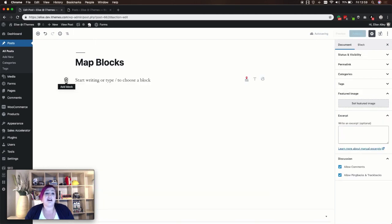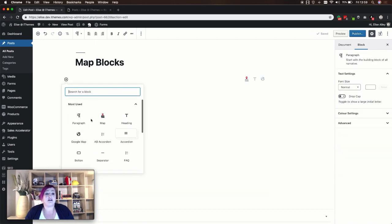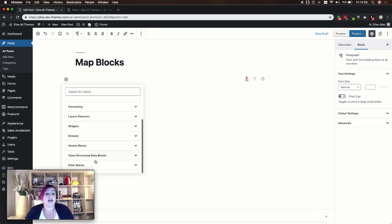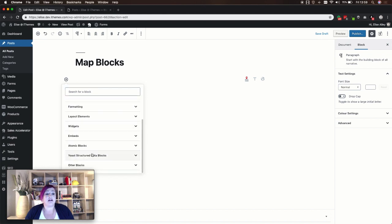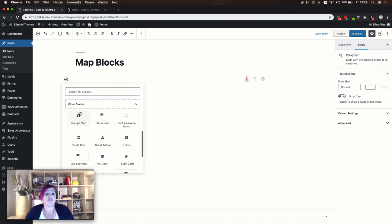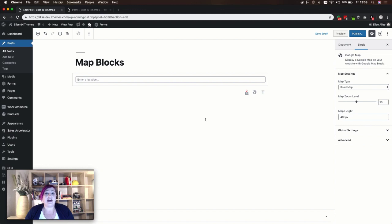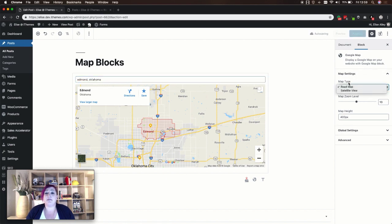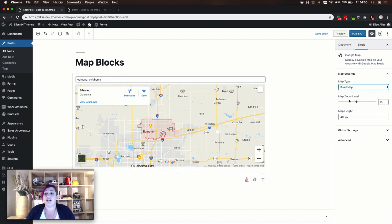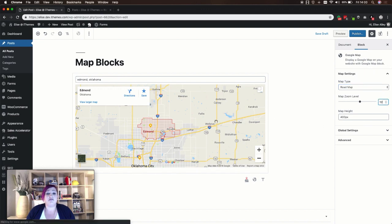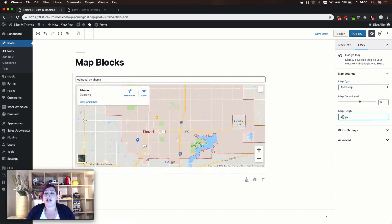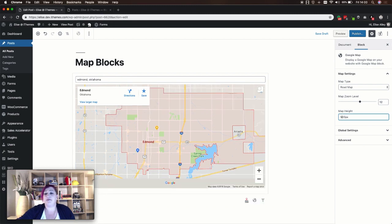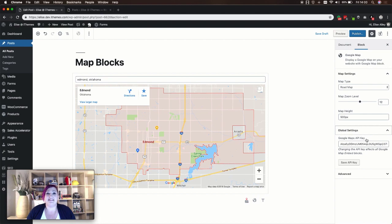The Otter Blocks plugin also includes a map block, which you'll find in the Otter Blocks section. Once you've added the block to your content, you'll enter the location you want to show on your map. In your right-hand sidebar again, you can adjust your settings, which would include your map type—you can select between a road map and a satellite view—and you can adjust the zoom level for your map and set the map height as well. Under global settings is where you'll enter your Google API key.